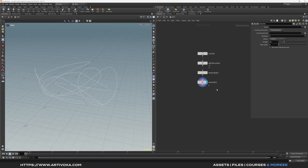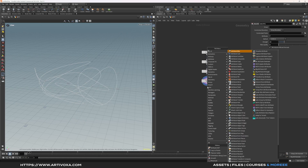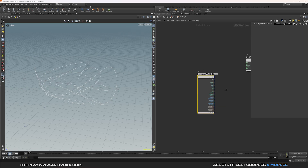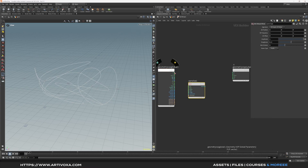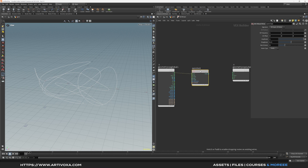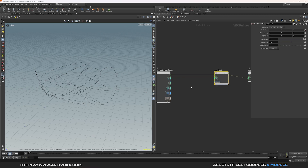To create the spawning effect on the RBD simulation we have to play with the PScale attribute on the points. We have our line with multiple points, and you can visualize the points by clicking on these icons. Later we can copy some geometries on different points on the line, but first we have to create a PScale attribute that varies over time. To do that we can add an attribute VOP. We can dive inside and add a noise to our points using the AA noise. We plug the position to the position input and plug that to the color just to get a preview of the noise. We also want to animate this noise over time, so we can add the time value to this noise.